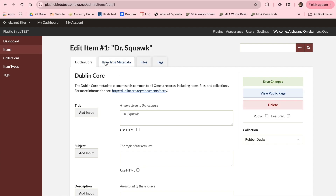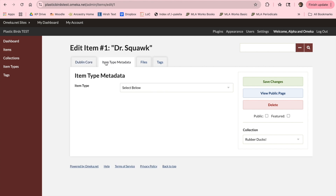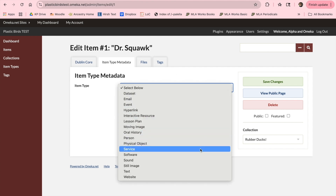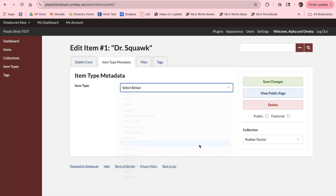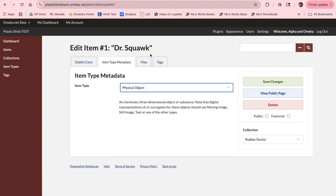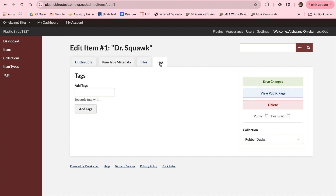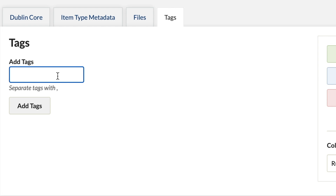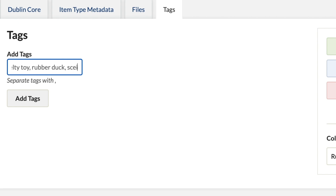Now that we've input our item type information, let's move on. At the top, switch to item metadata. Here, you will assign your item a type, such as a physical object, image, website, etc. I'm going to select physical item. Under the tags section, you can identify your item with subject-related tags that you create. For our item, I'm going to add novelty toy, rubber duck, science fiction, and space, making sure to separate each with a comma.